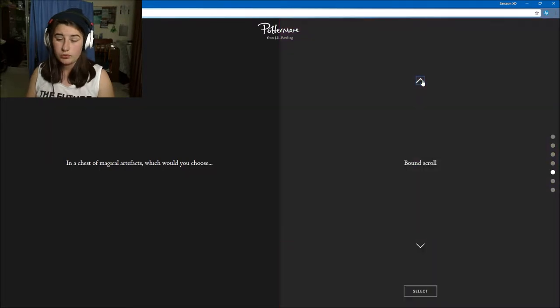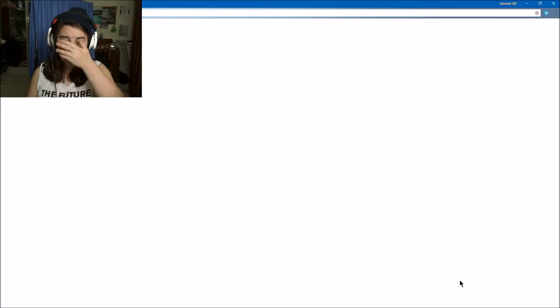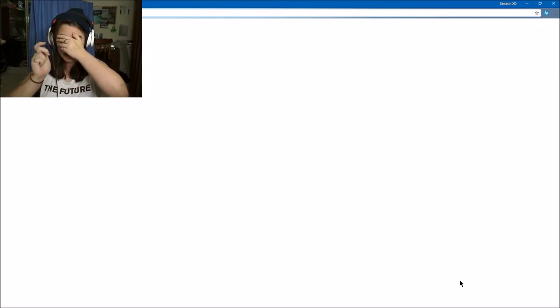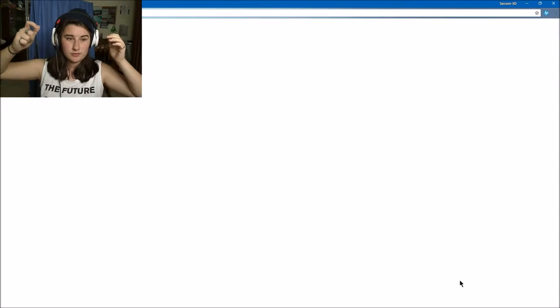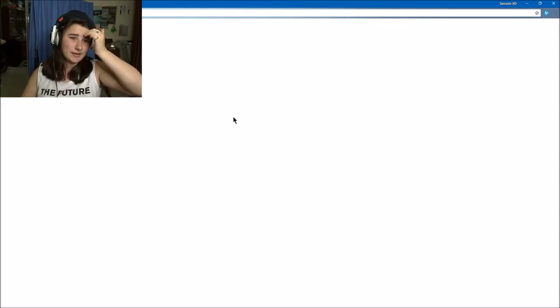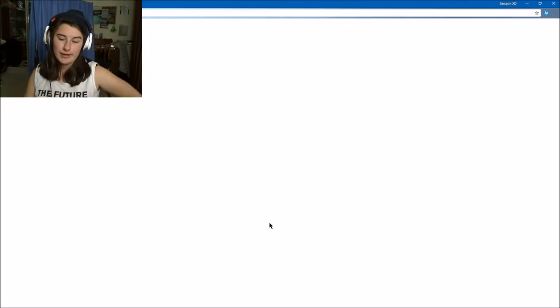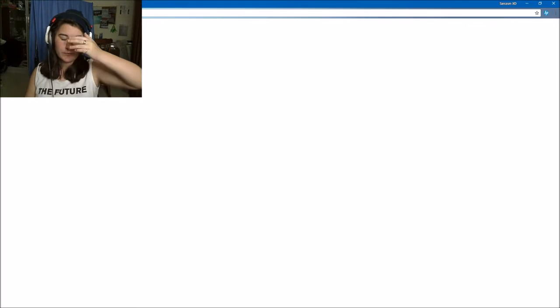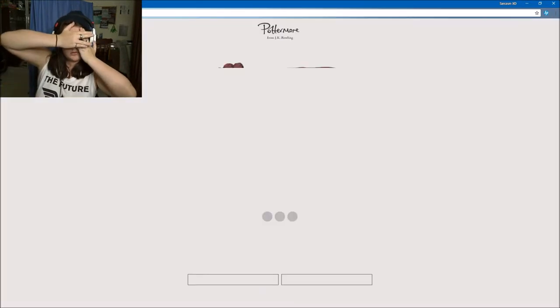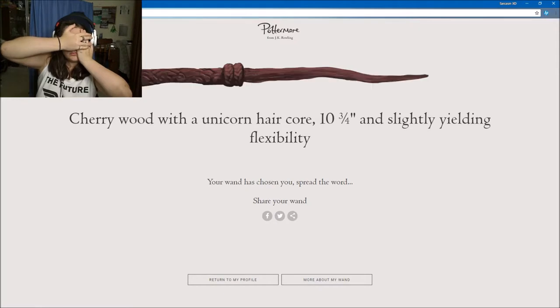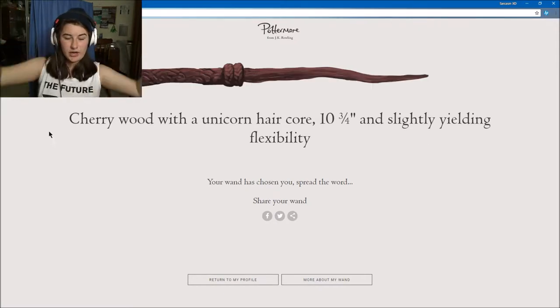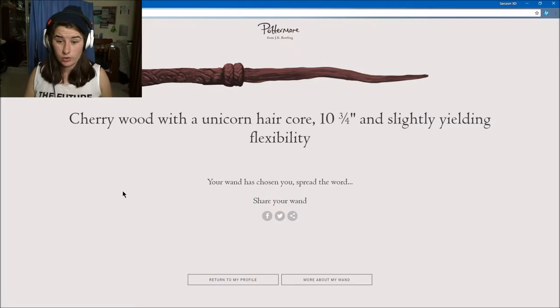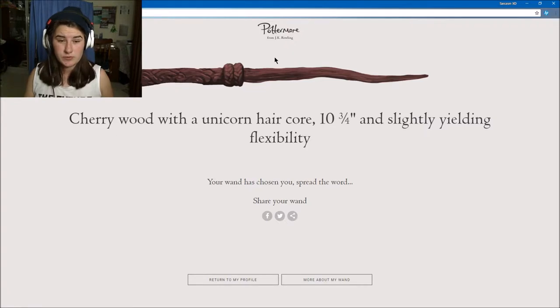And my wand is... it hasn't loaded yet. That's okay. Let's see if it will load. And my wand is cherrywood with a unicorn hair core, 10 and 3/4 inches, and a slightly yielding flexibility. Your wand has chosen you, spread the word.